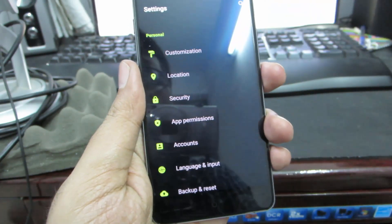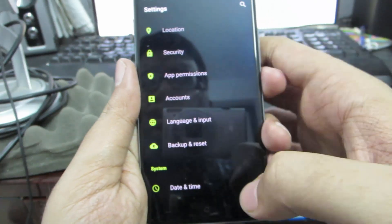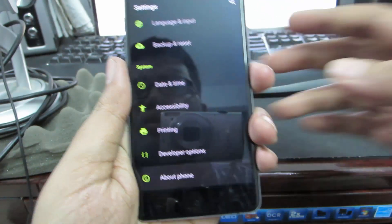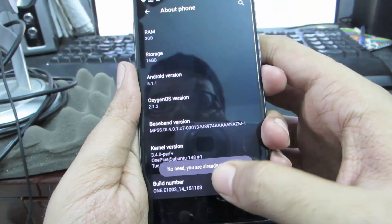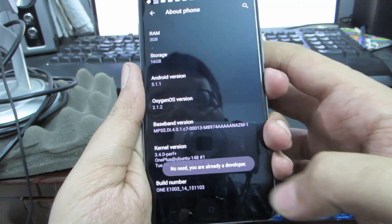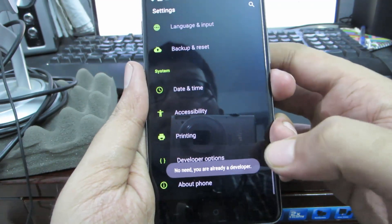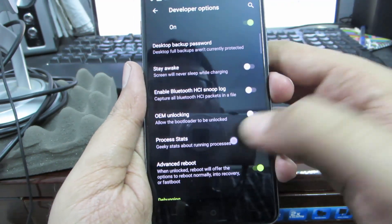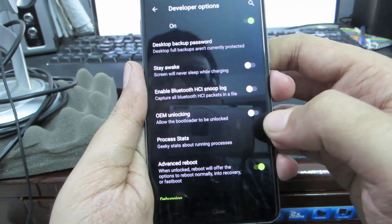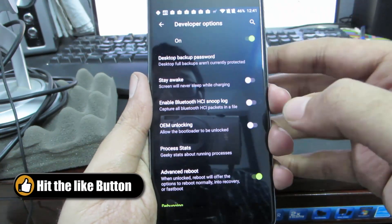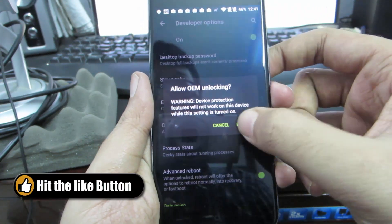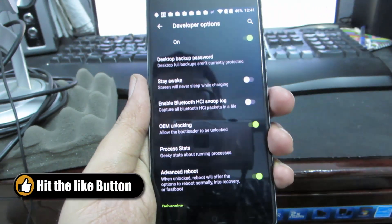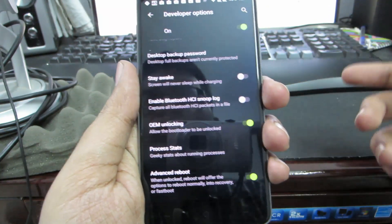If you go to About and click on the build number seven times, the developer options will be enabled. If you go to developer options, you have something called OEM unlocking. If you want to root this device, you need to enable this option and unlock the bootloader, and then only you will be able to root the device.